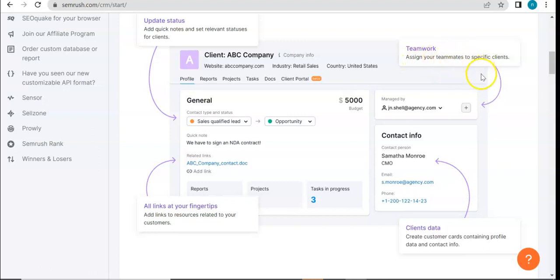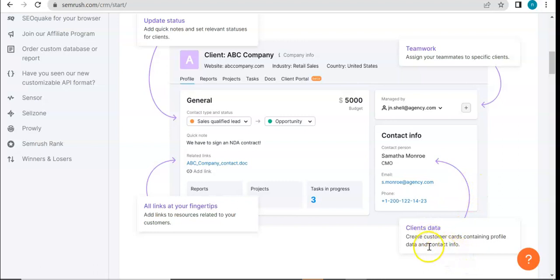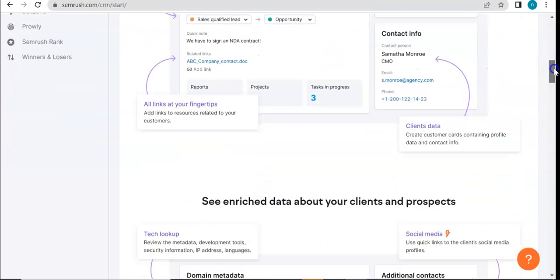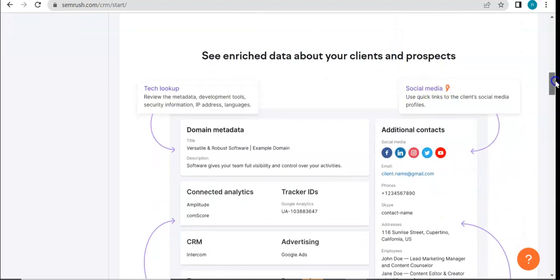or your teammates rather, to specific clients, and you can do so by going over this section right here. And then of course, your client's data - you can create customer cards containing profile data and contact info. So that's what it looks like in a nutshell.